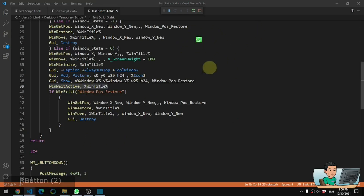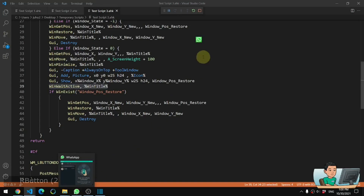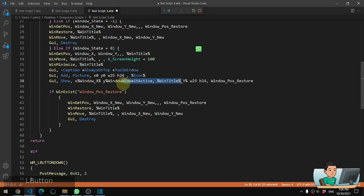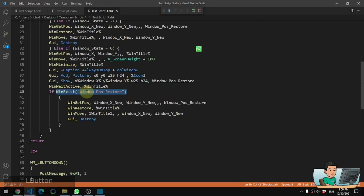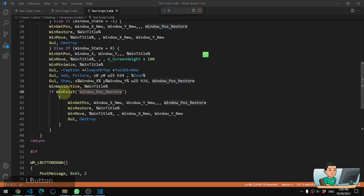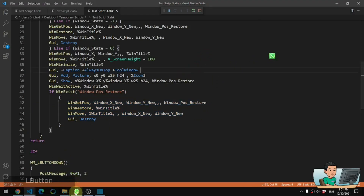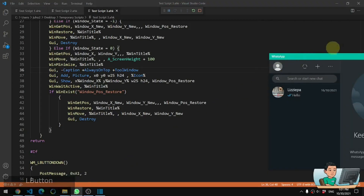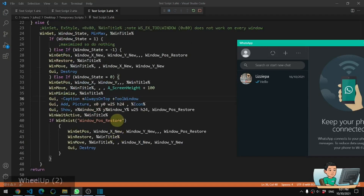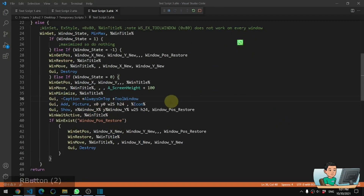Then we have WinWaitActive, which makes the script wait until the WhatsApp window is activated. That's important because it's used to identify whether you've clicked on the icon from the taskbar - when you click on the taskbar icon, your active window becomes the WhatsApp window. And at that point, if the GUI window still exists, it will destroy the GUI and restore the WhatsApp window to the position of where the GUI is.